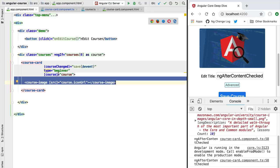Now let's cover our last lifecycle hook: AfterViewChecked. At the end of this section, we'll provide a complete summary of all the lifecycle hooks and show the order in which they are called.